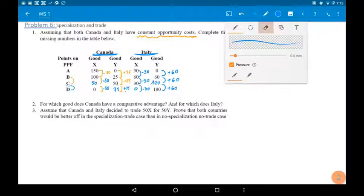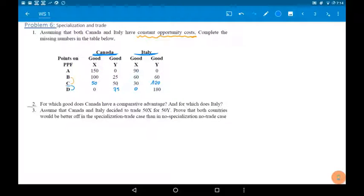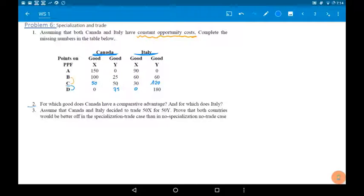This is the final table. Question 2: for which good does Canada have a comparative advantage, and for which does Italy? A country has a comparative advantage in the production of the good that has the lower opportunity cost. We need to calculate the opportunity cost of producing good X for Canada and for Italy, then compare them.